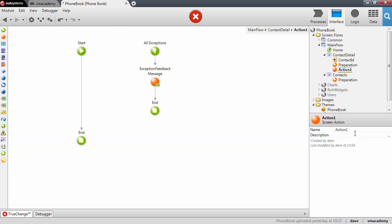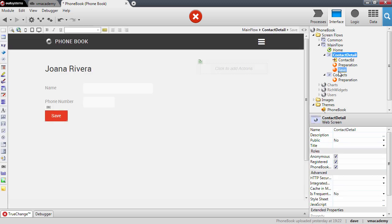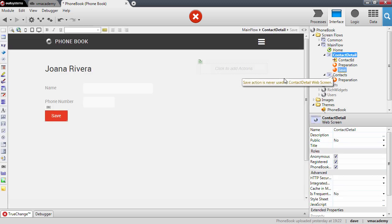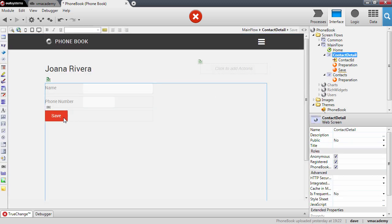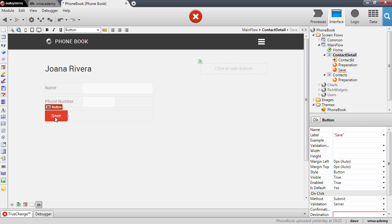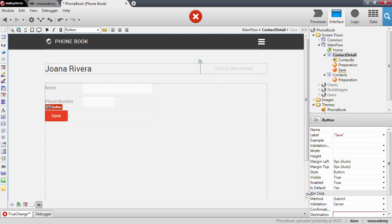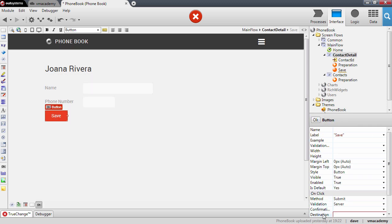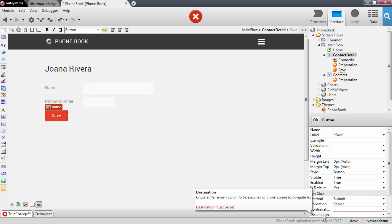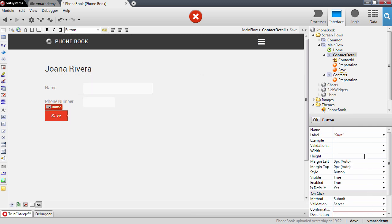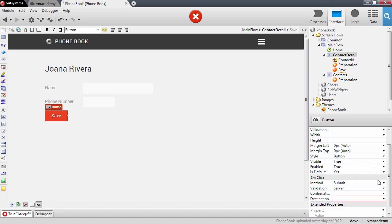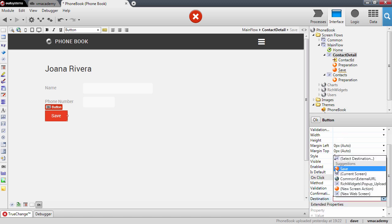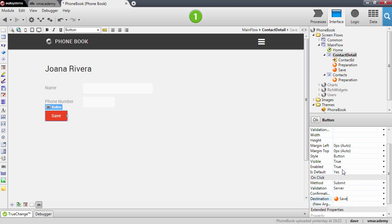I'm going to call it save as well. And this is where we'll have the logic to update the contact in the database. But before we define this logic let me just go back here into the screen because I need to bind this action to this button here. So if I select the button I'll need to fill in this destination property and basically this destination property is going to point to the save action we just created.